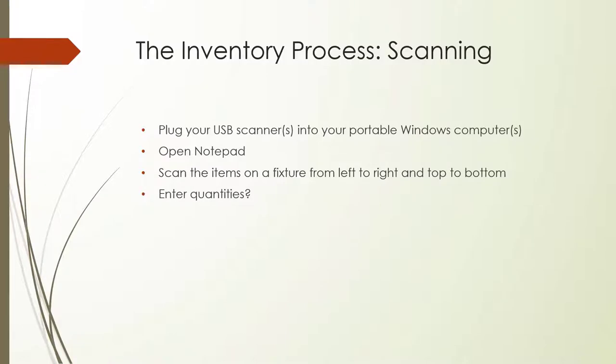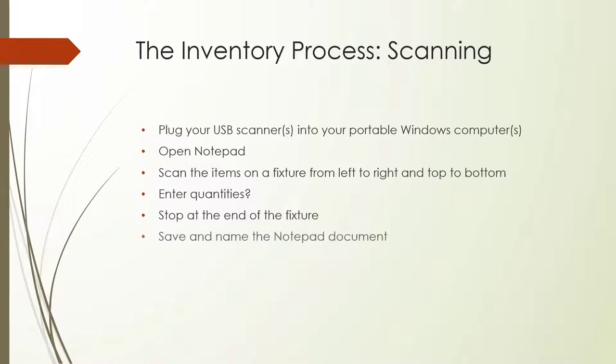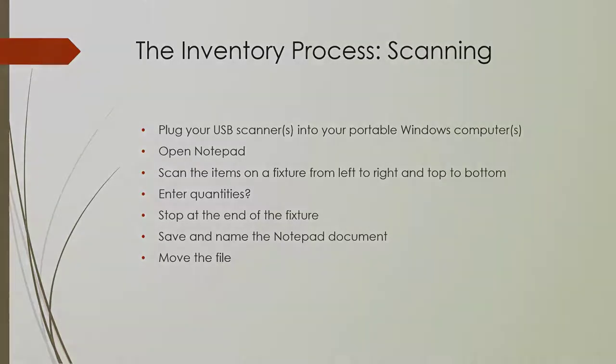When someone finishes scanning, they should save the Notepad file, name it after the fixture they just scanned, and send it to the relevant uploader. They can send the file by transferring it in the way that is most convenient, by memory stick, network drive, email, etc.